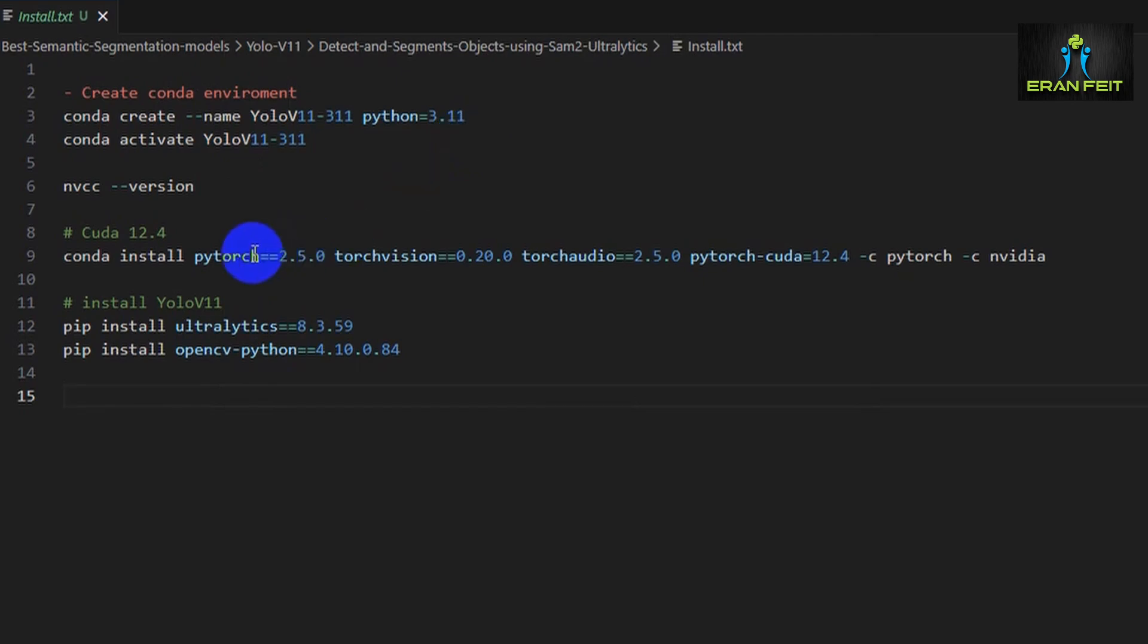You should click here and now you're working with this environment that already contains PyTorch, Ultralytics and OpenCV. After you finish the installation, great, so now let's continue to the next step.